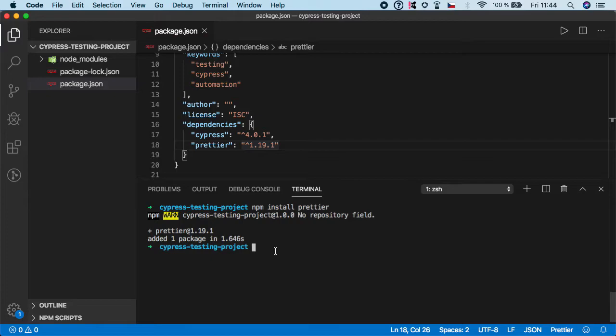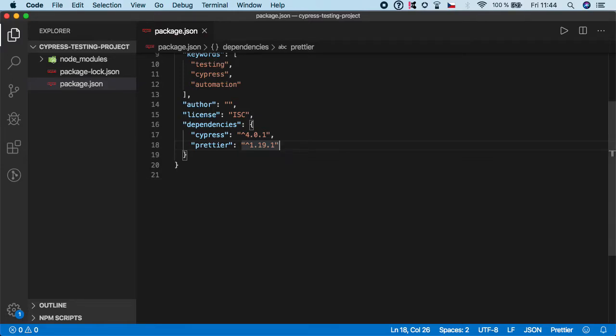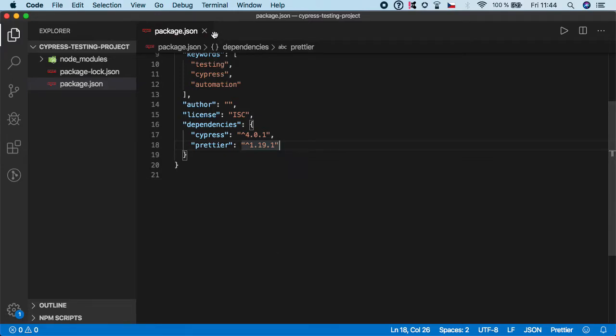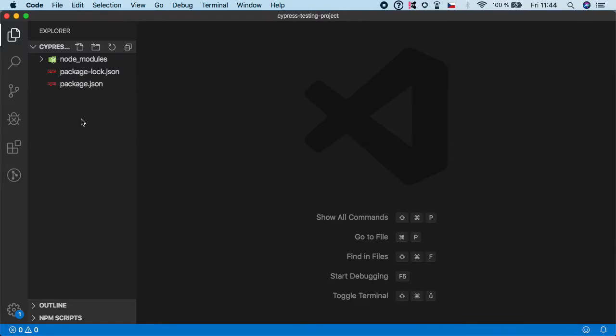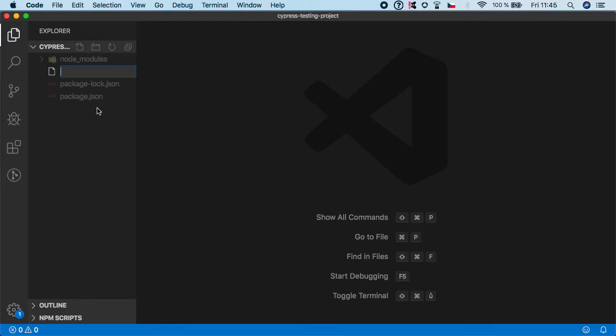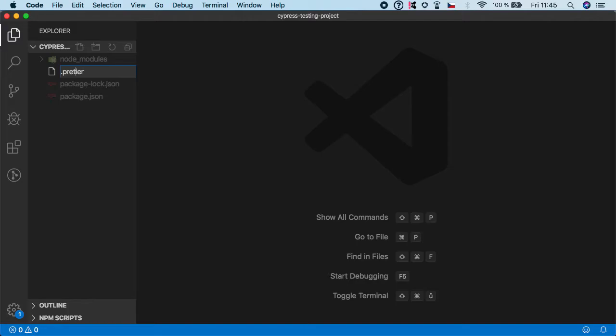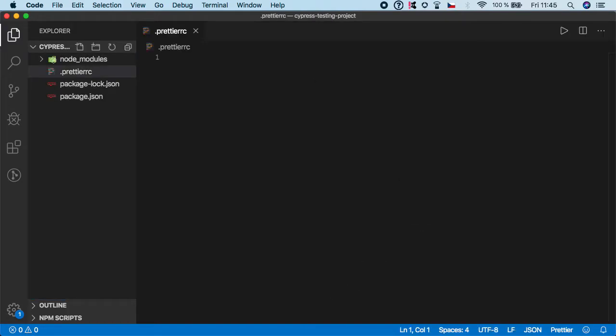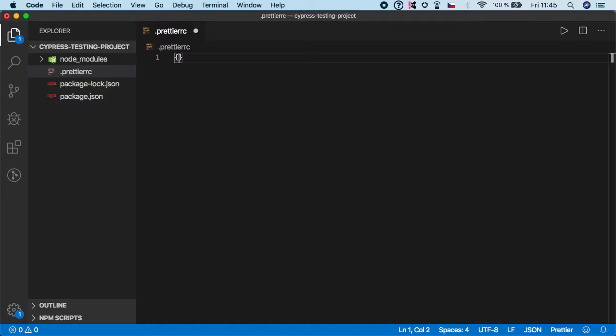Now we need to close the terminal. And here in the root of the project, we need to create a configuration file. So let's do .prettierrc. And when you are using Visual Studio Code, you should see this nice icon here.